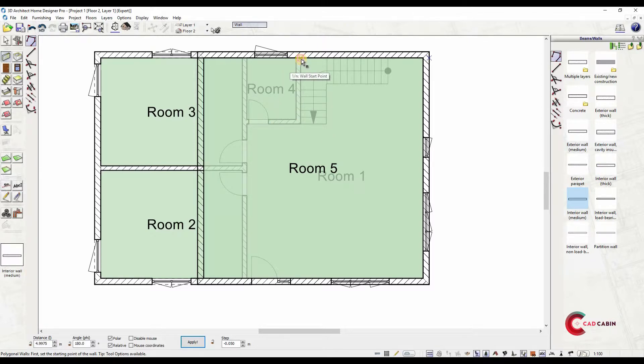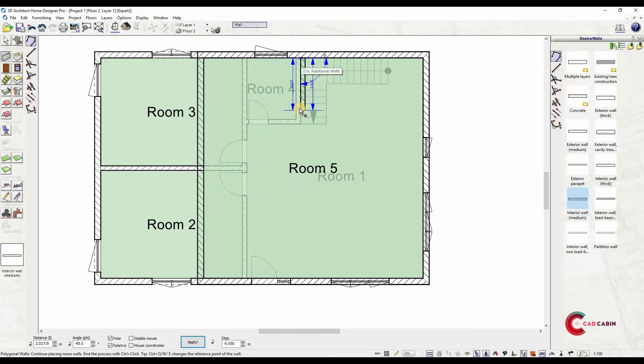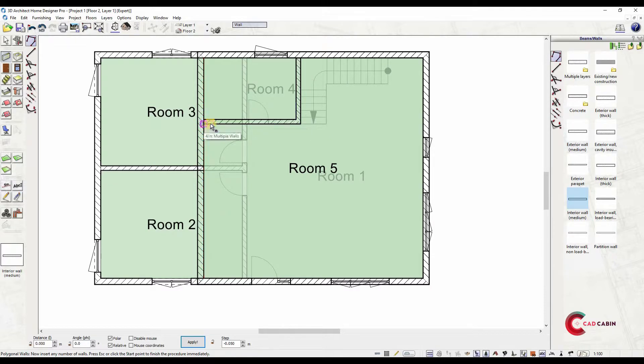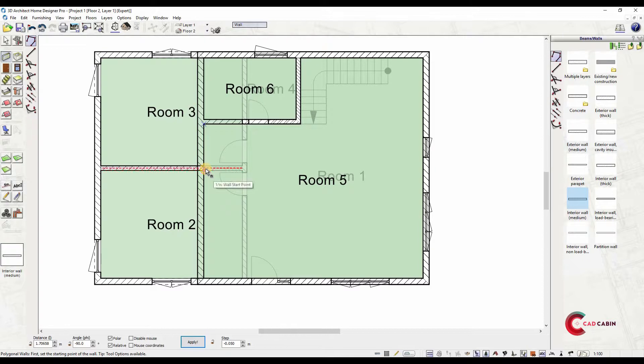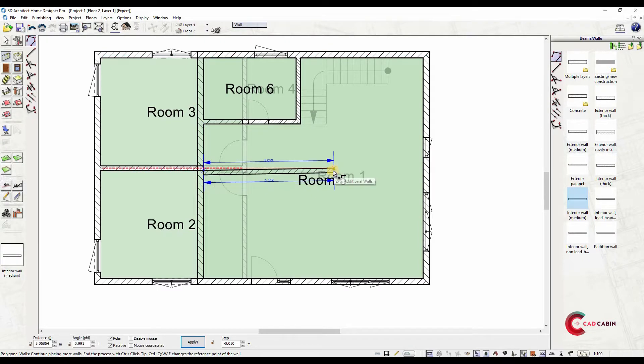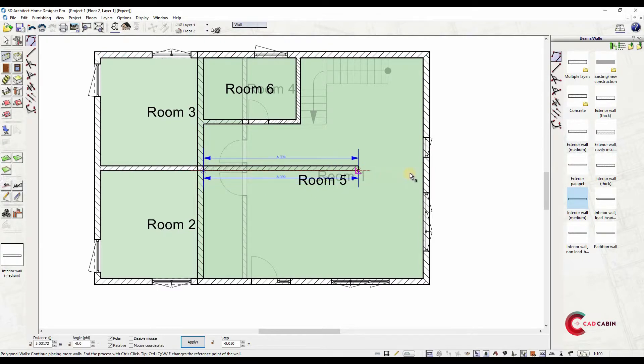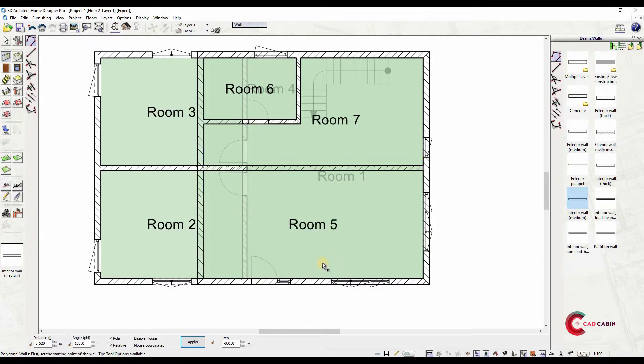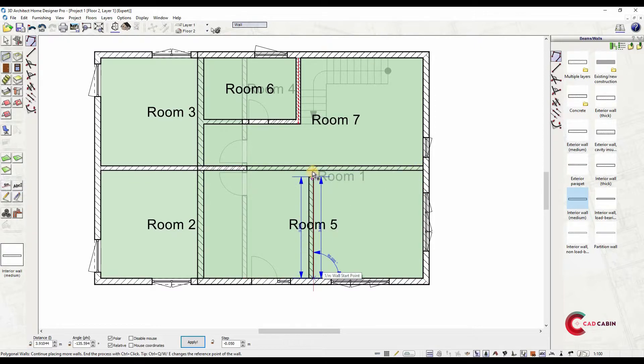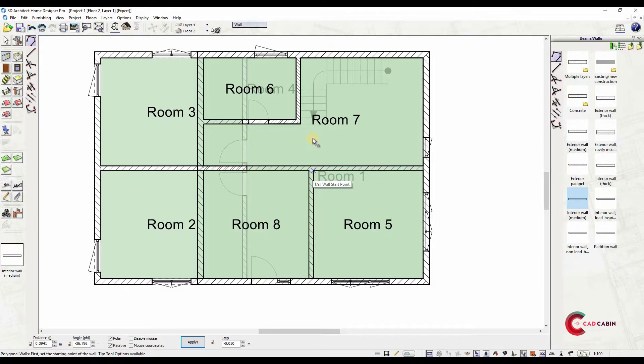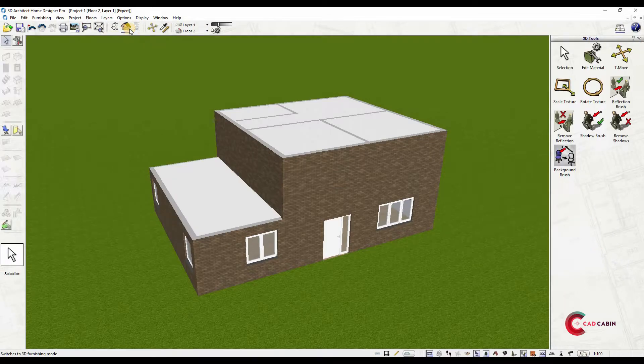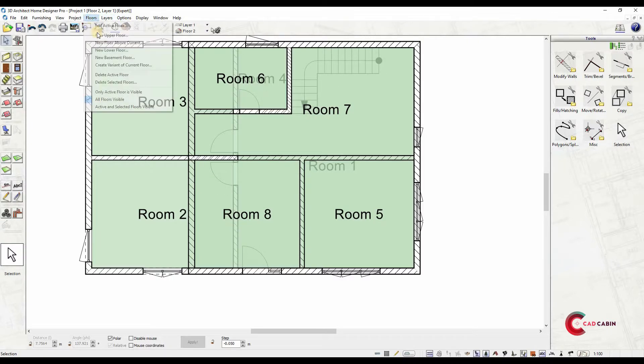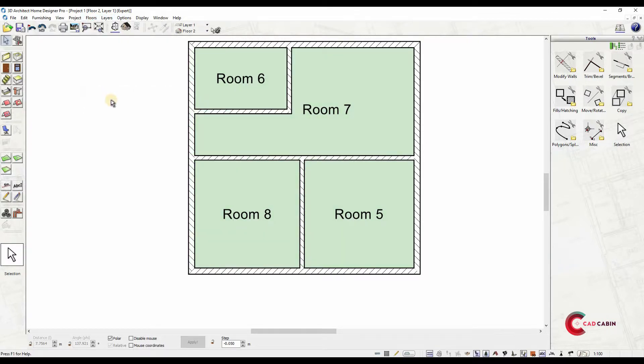Then divide the upper floor into different rooms by interior walls. In 3D furnishing mode, you can see that you have already created a two-level structure. You can turn off an active floor by navigating through the floors menu and select only active floor is visible.